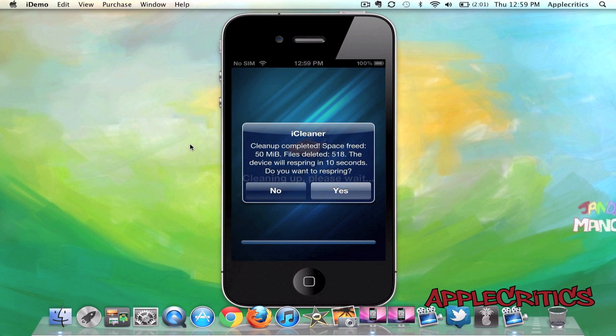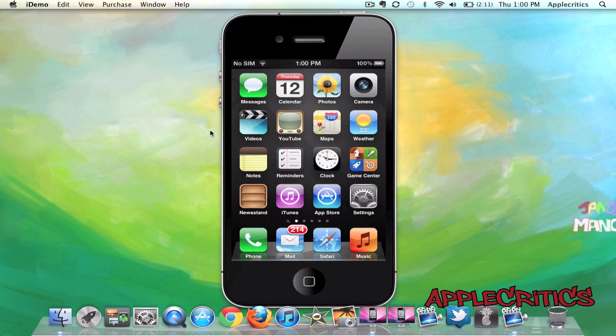Now it will say Clean up completed, and it will tell you the amount of space that is freed and the files detected. And then it will simply respring your device.